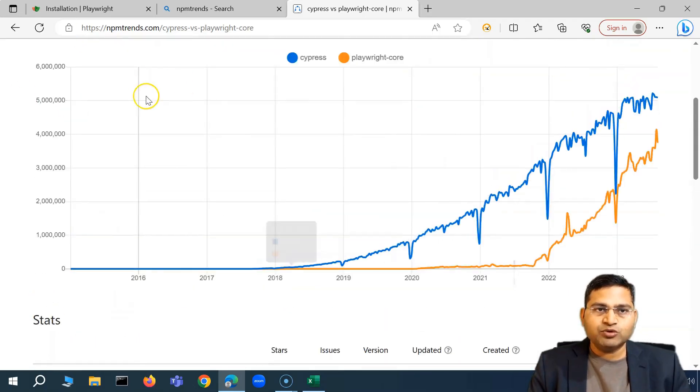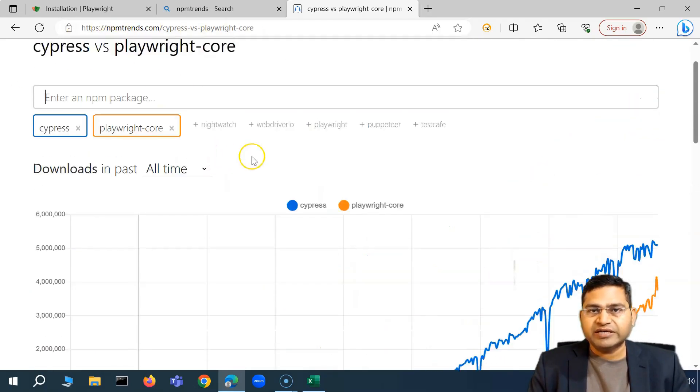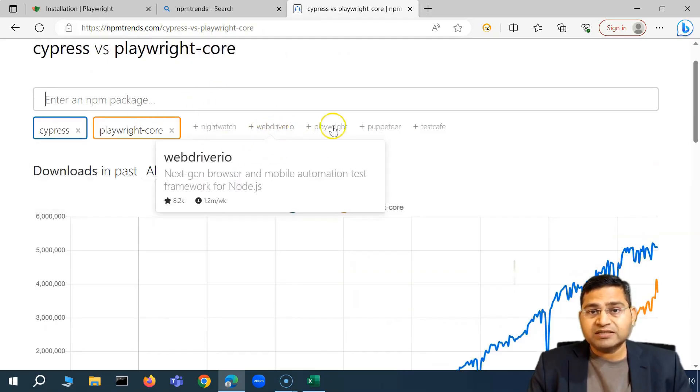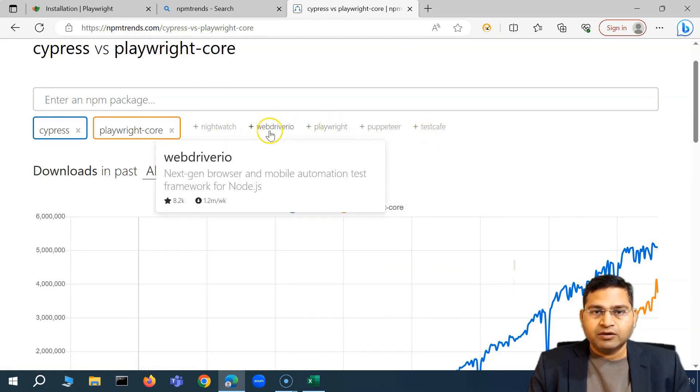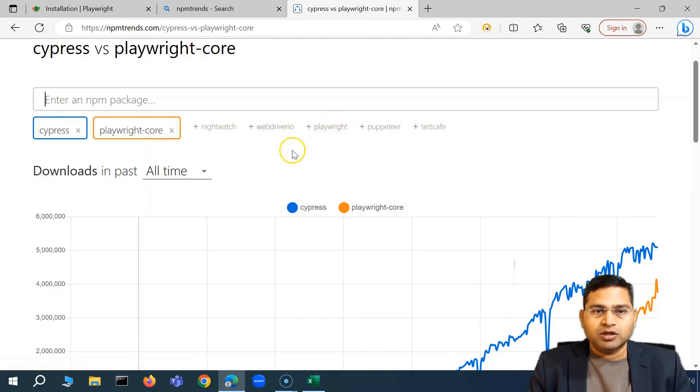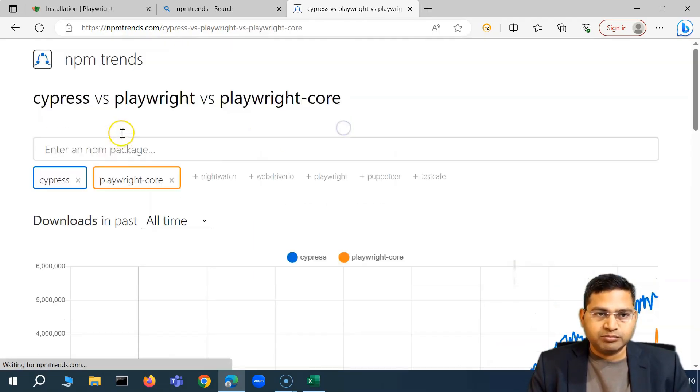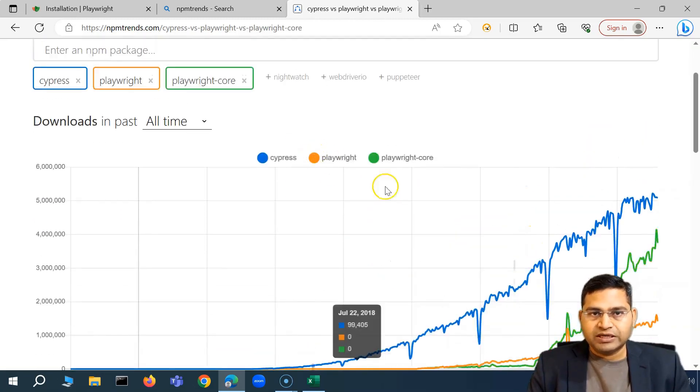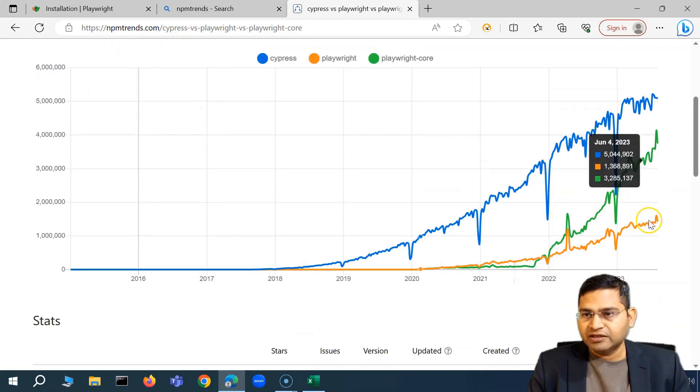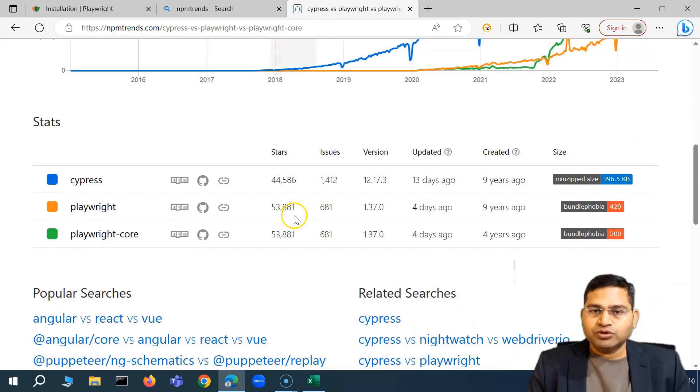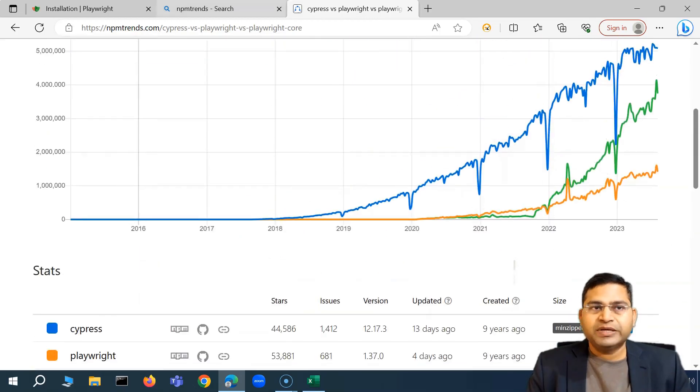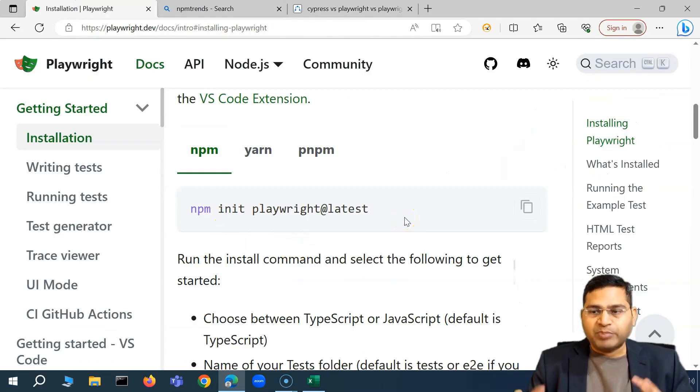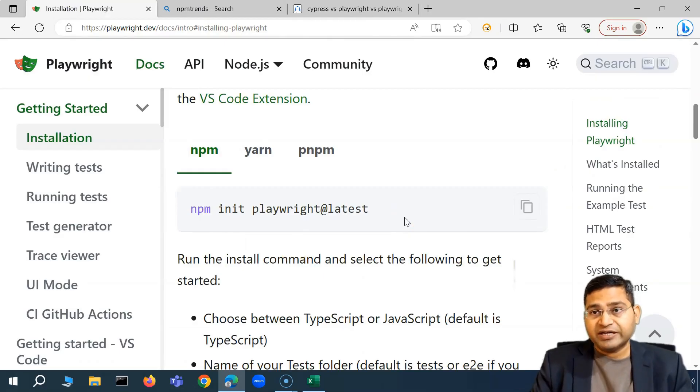So this is the website where you can go ahead and see the trends of how the different tools are being utilized, the download. So you'll see that all others are there webdriver.io or Playwright. So this is the Playwright core and then Playwright library as well. So you can see how everything trends here. So this is briefly what Playwright is all about, a brief introduction, comparison between Cypress and Playwright.